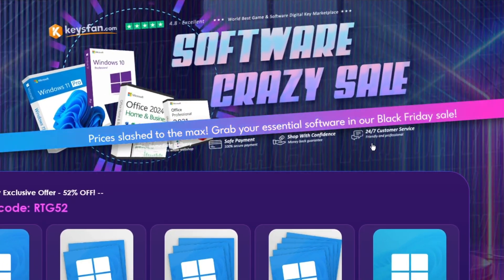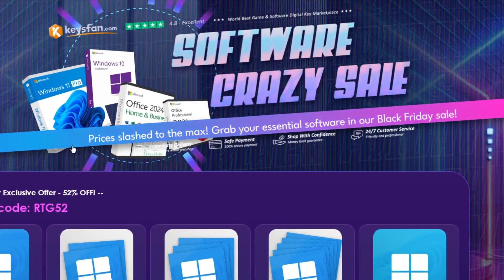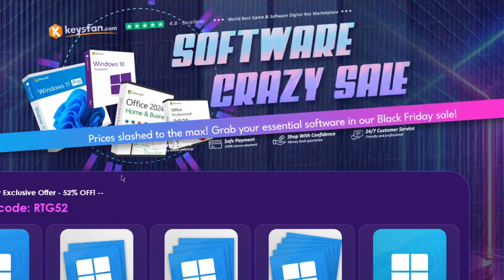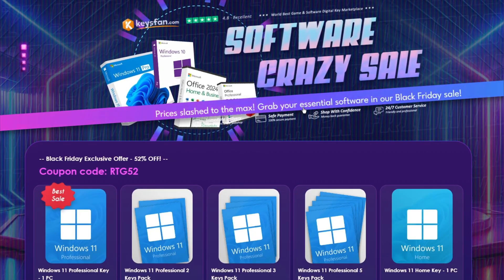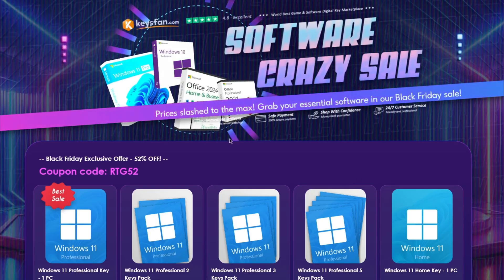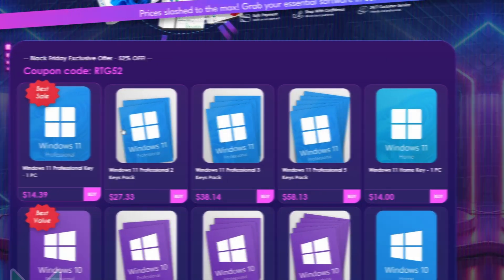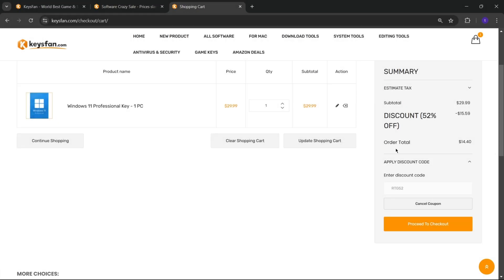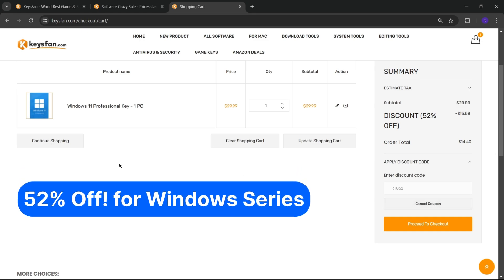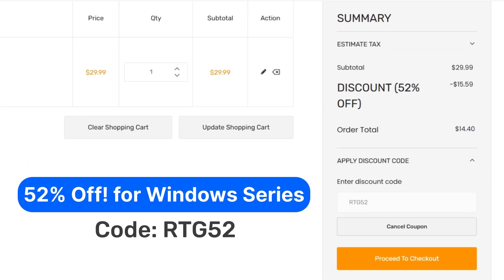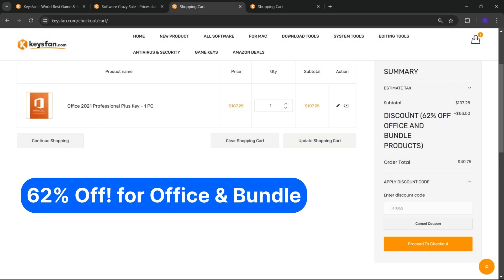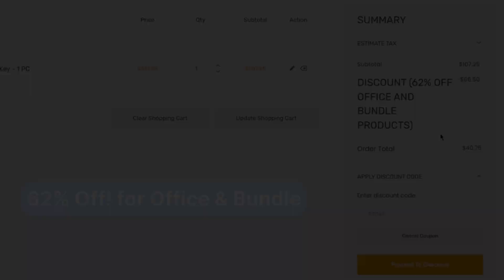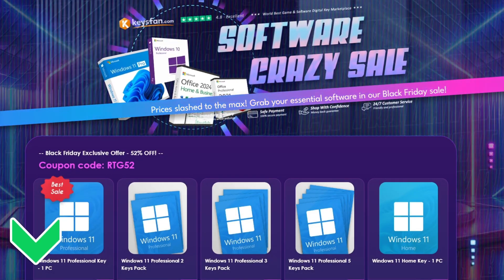Moreover, they offer lifetime after-sales support in addition to 24x7 customer support. The Black Friday sale is on right now, so don't miss KeysFan Mega Discount. If you are interested, you can check the links in the description, add the product you need to your cart, and catch 52% discount for Windows Series with RTG52 and 62% discount for Microsoft Office and Bundle with RTG62. Don't forget to check the descriptions for details.